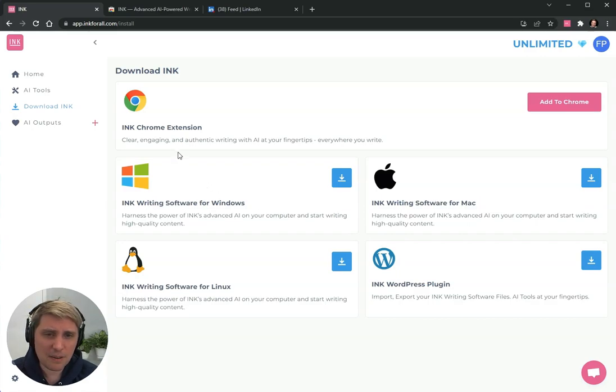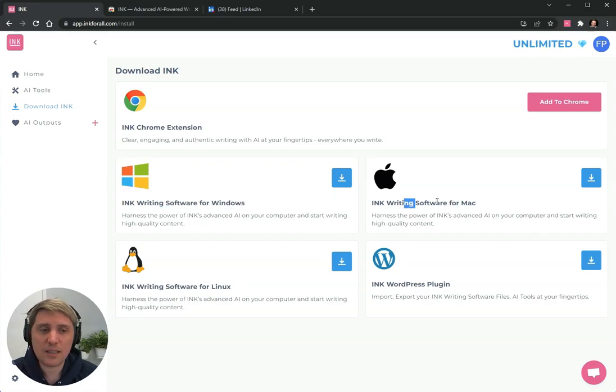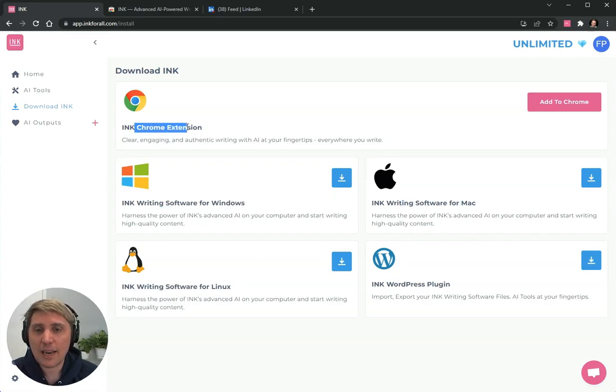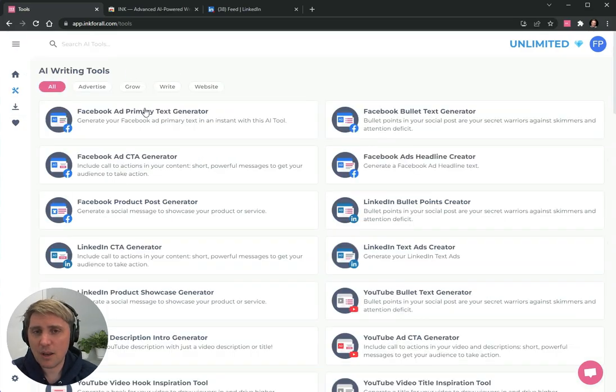So all of the rewrite functions that are available in the Chrome extension also exist inside of our writing software, and you can use the Chrome extension together with our AI tools on our website, ink4all.com.